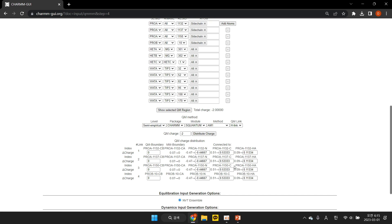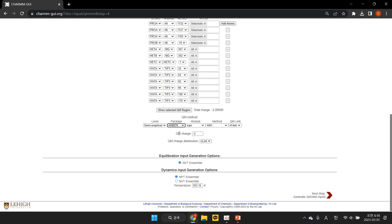However, you can override any default partial charge by modifying the value in its corresponding text box. When choosing AMBER for simulation, you can select the charge distribution method in the corresponding drop-down menu. Please refer to the AMBER user manual for details about the charge distribution methods.